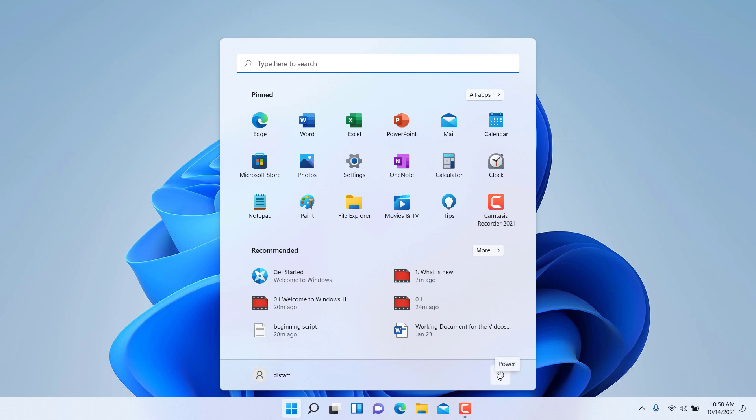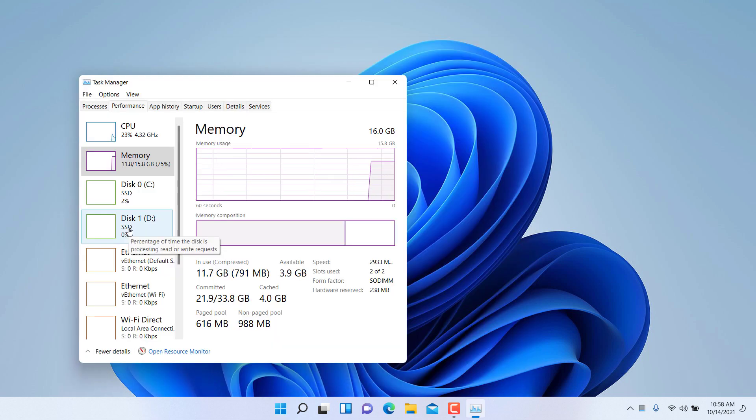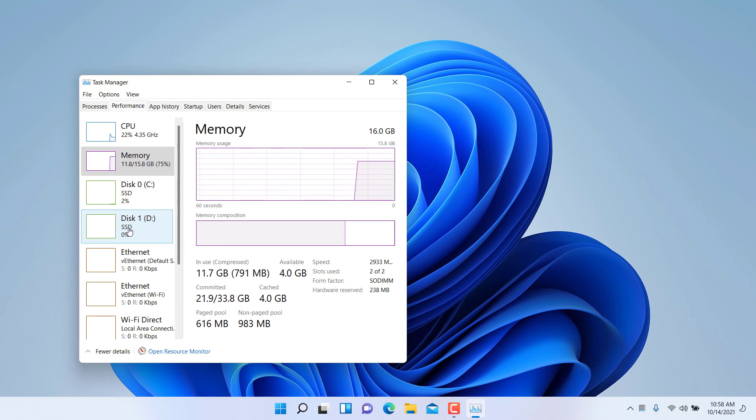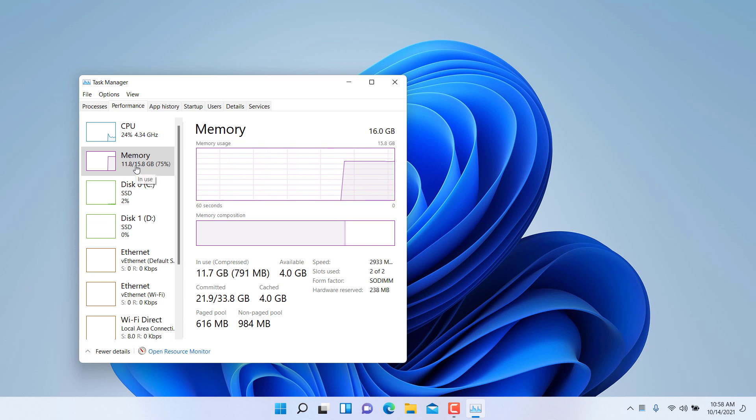There are also some behind the scenes features and enhancements to the operating system, such as better memory management of the applications by the operating system. Obviously this will happen behind the scenes.